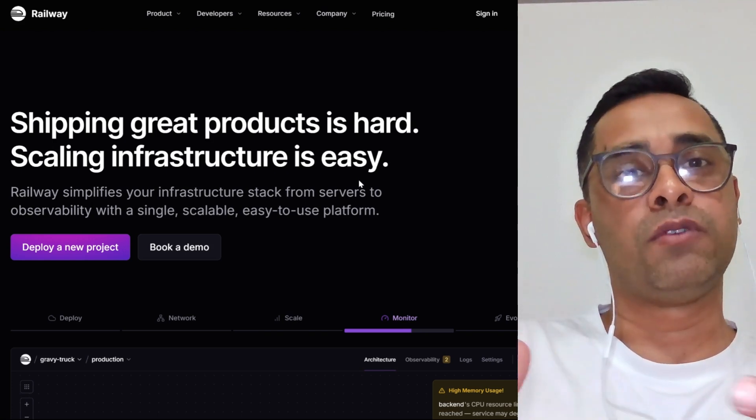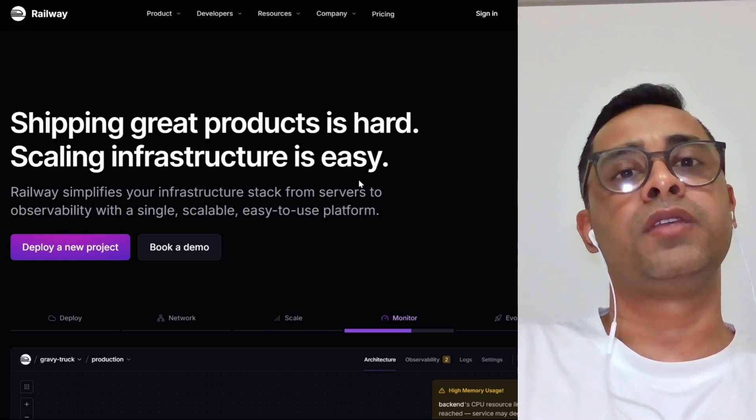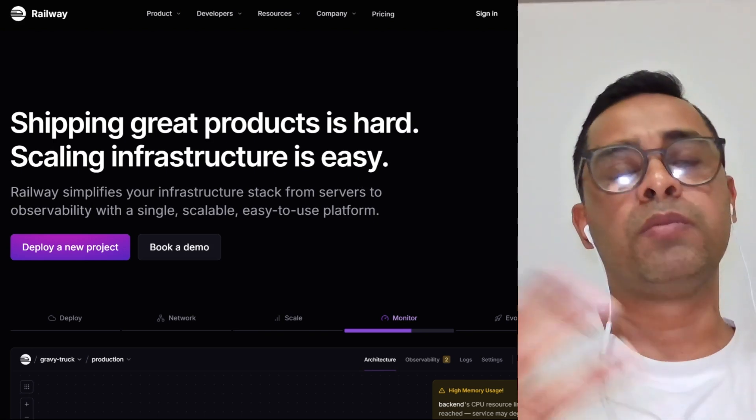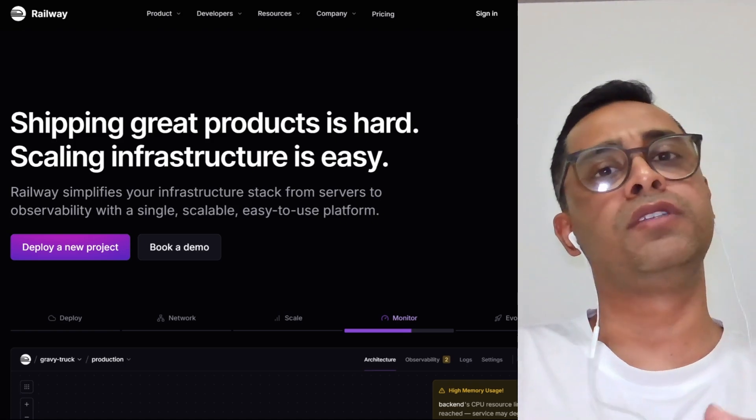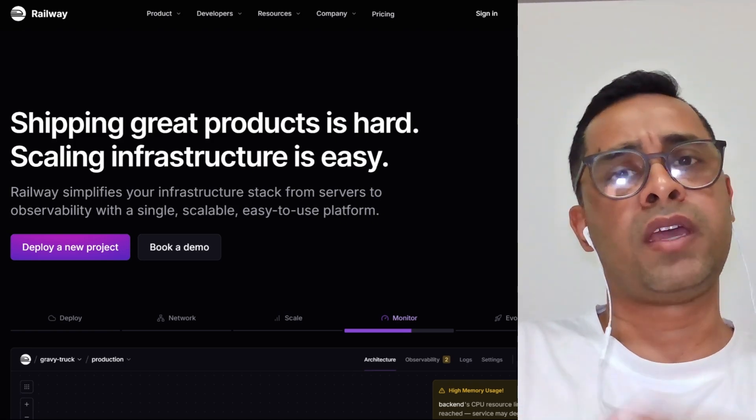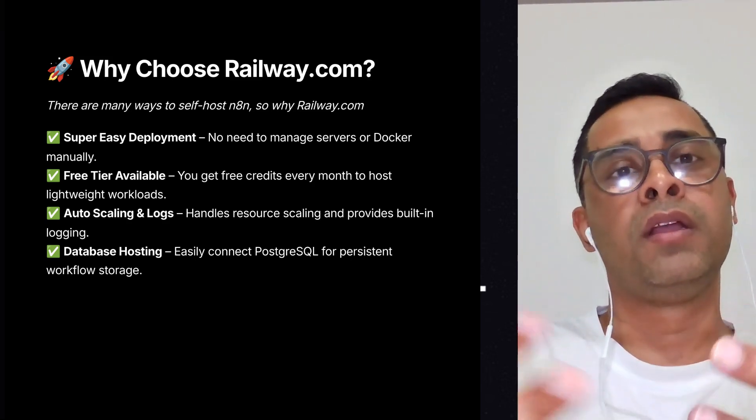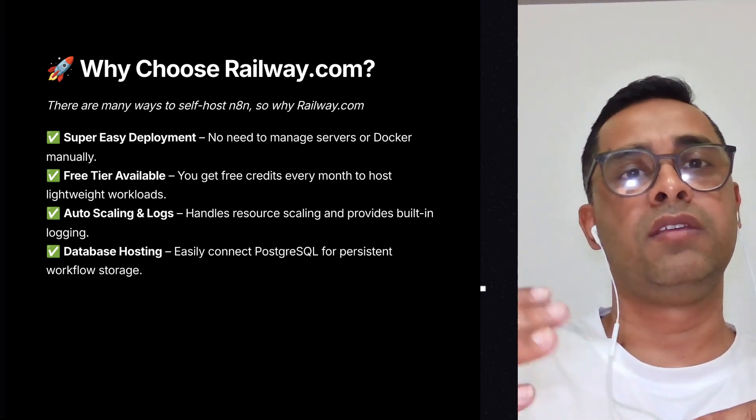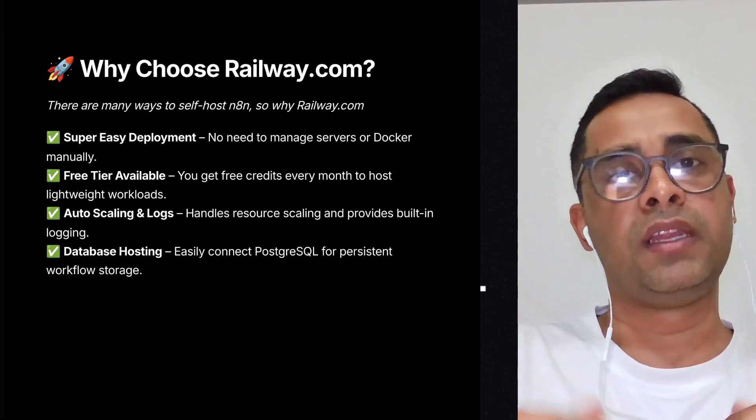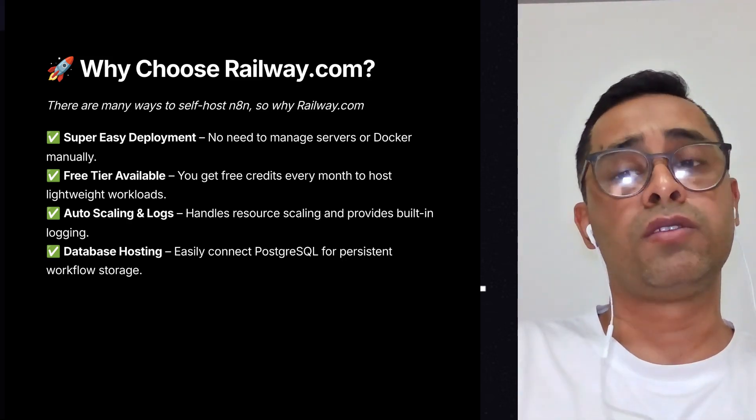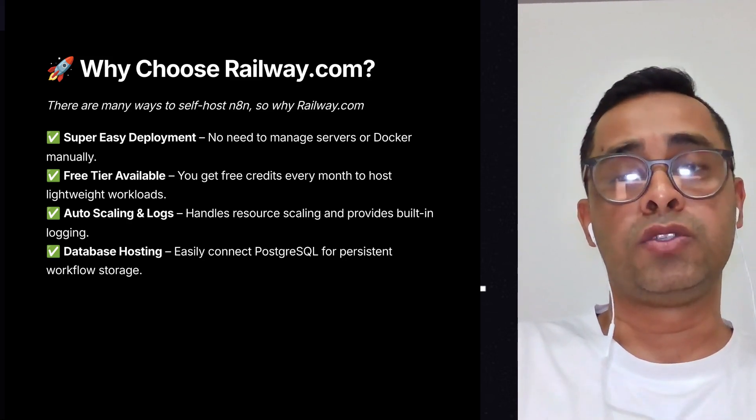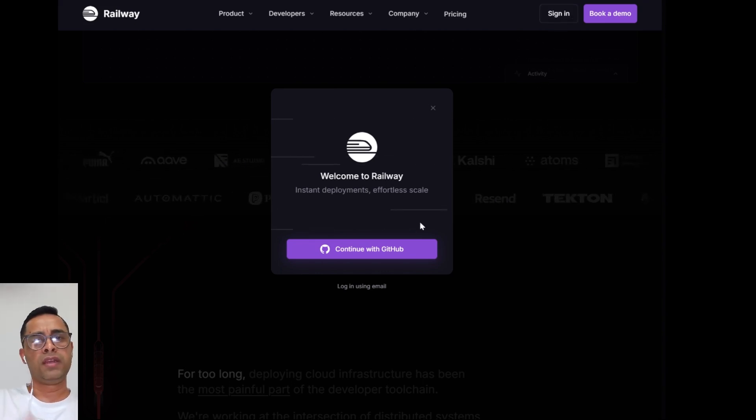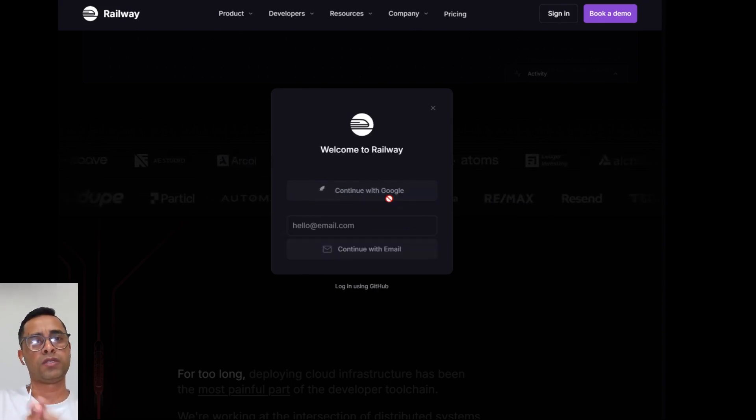Today, we'll be using Railway to self-host, and it's a platform where you can deploy different applications and it makes it really easy for users to deploy n8n and other applications like different databases. It's super easy deployment. When you sign up, you get, I think, five dollar credit. The scaling is really important - if you're constantly using n8n and need more resources, it's auto-scaling, it'll go up automatically. You don't have to manually change anything. You can also host databases which you can easily connect to your workflow storage and things like that.